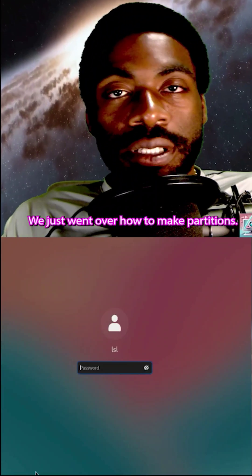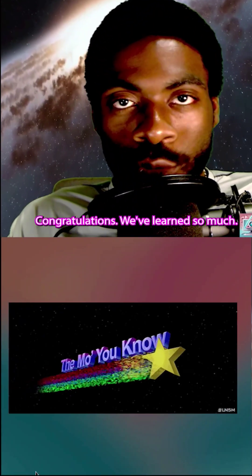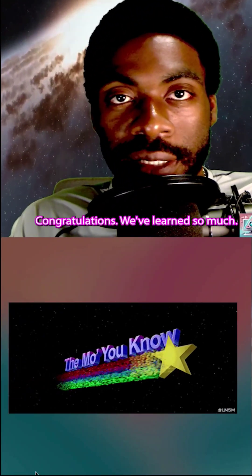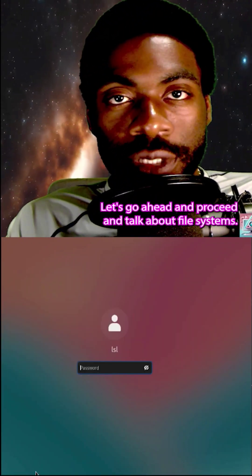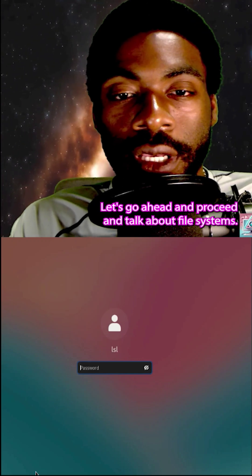We just went over how to make partitions. Congratulations, we've learned so much. Let's go ahead and proceed and talk about file systems.